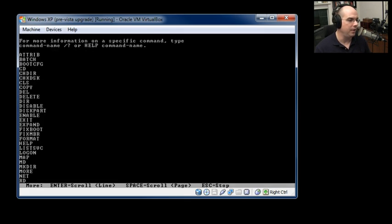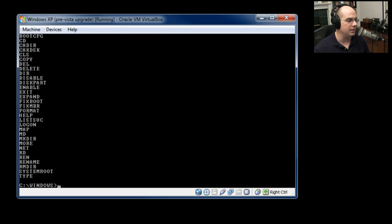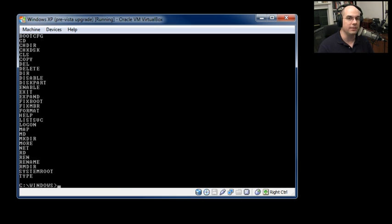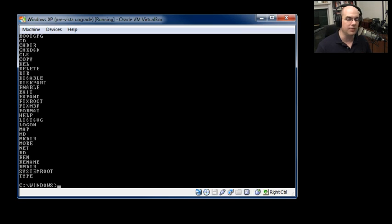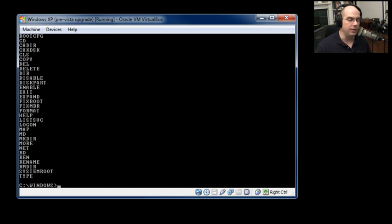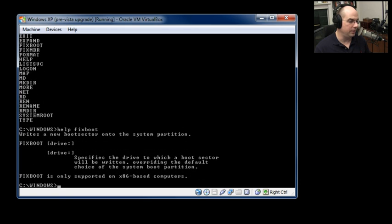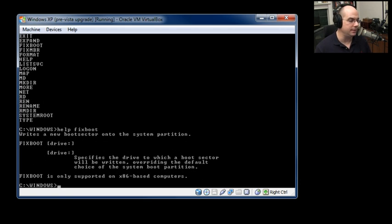But if I type help here, you'll see that you do not have exactly the same user interface, and you definitely don't have the same number of options available. This is a very limited number of commands available. But one of the things that you will notice is there is a fixboot command that I can run right from here. So let's do that. Let's do a help fixboot before we do that.